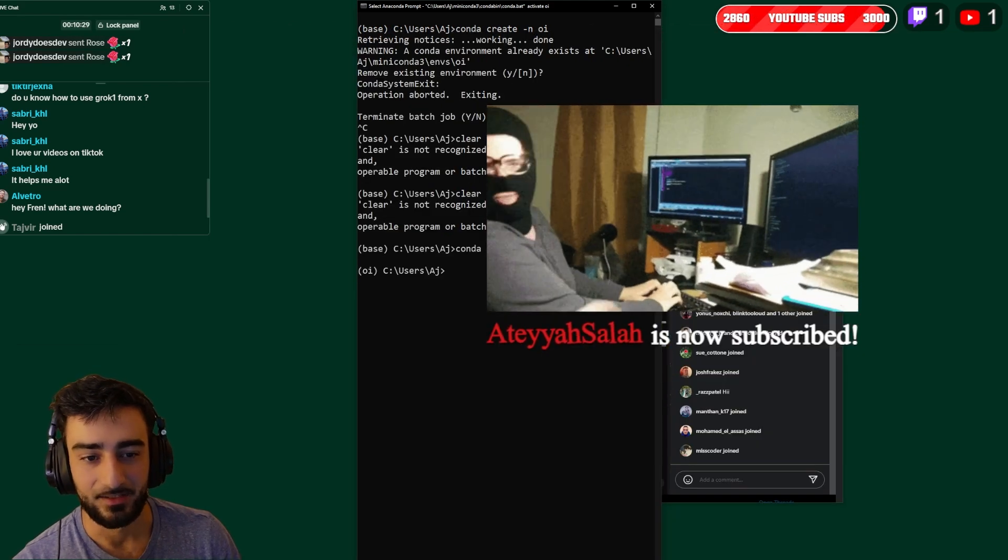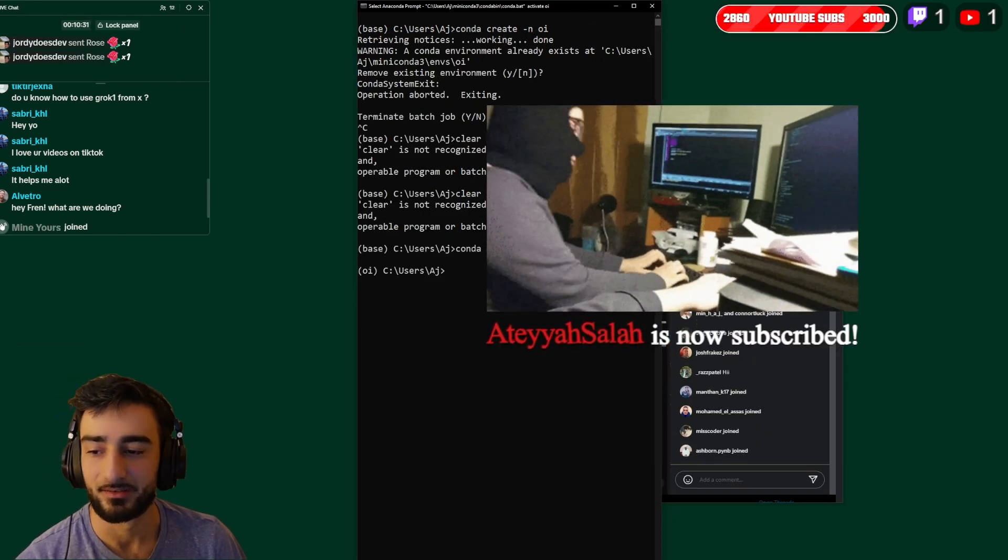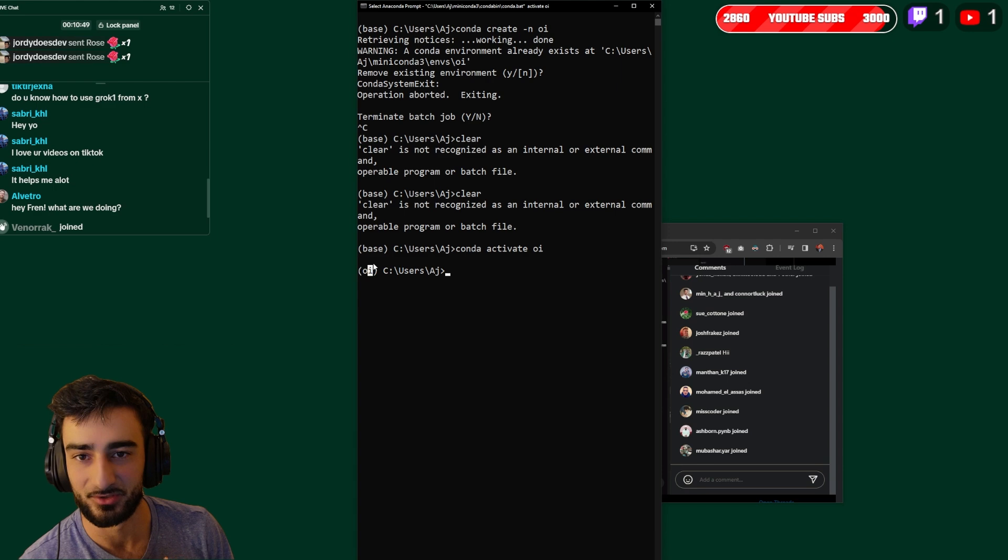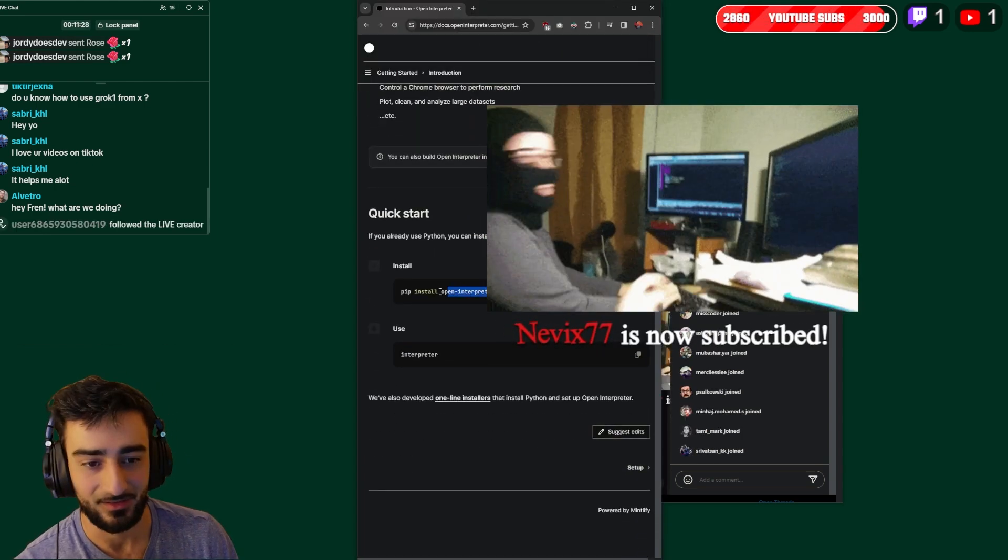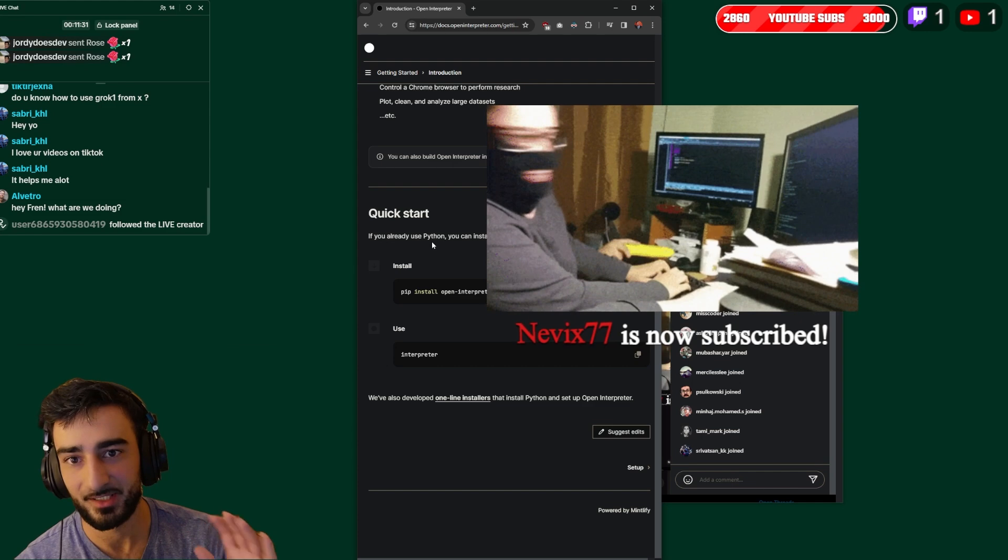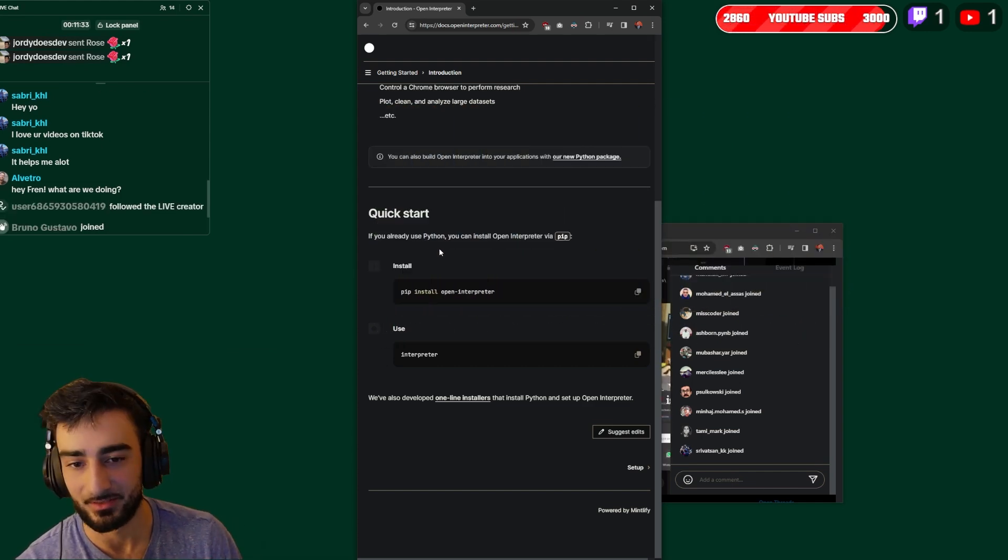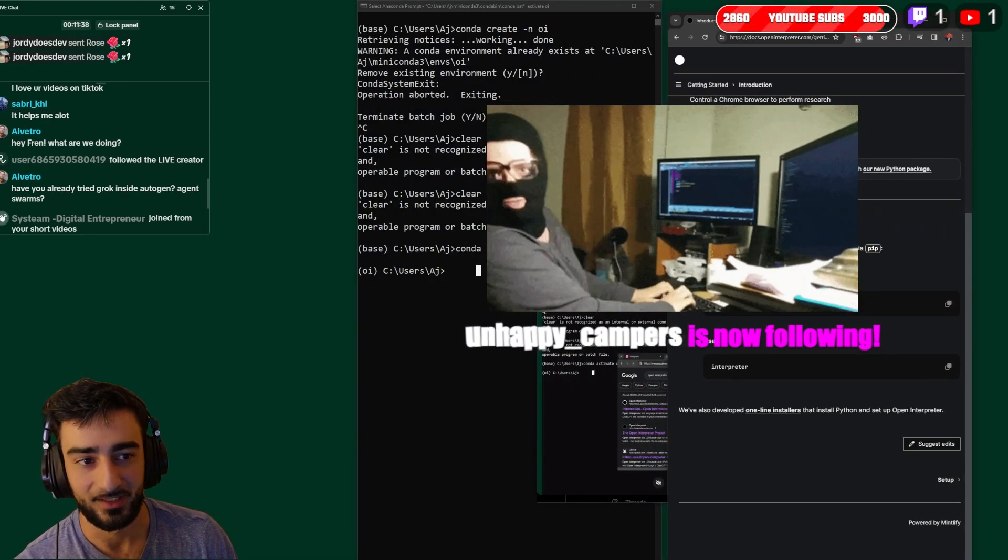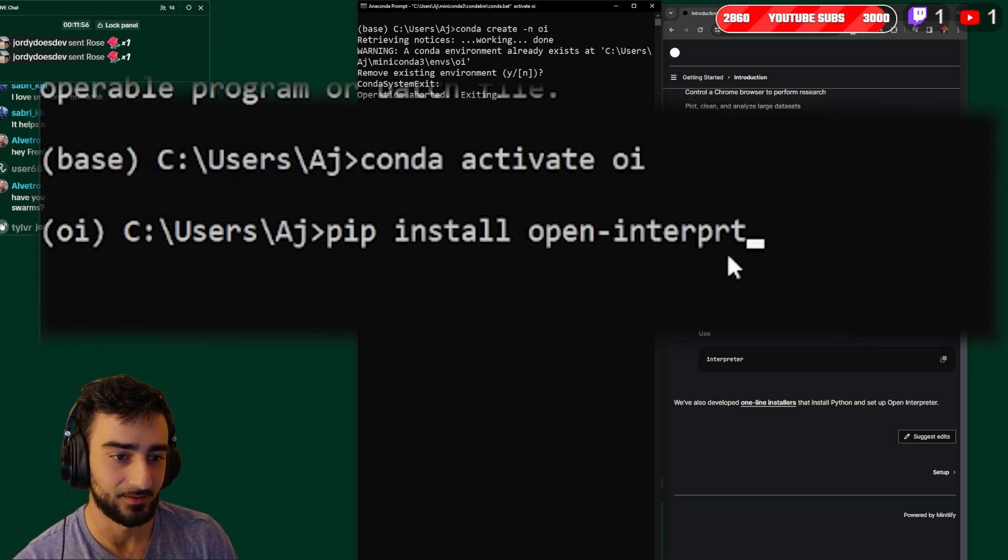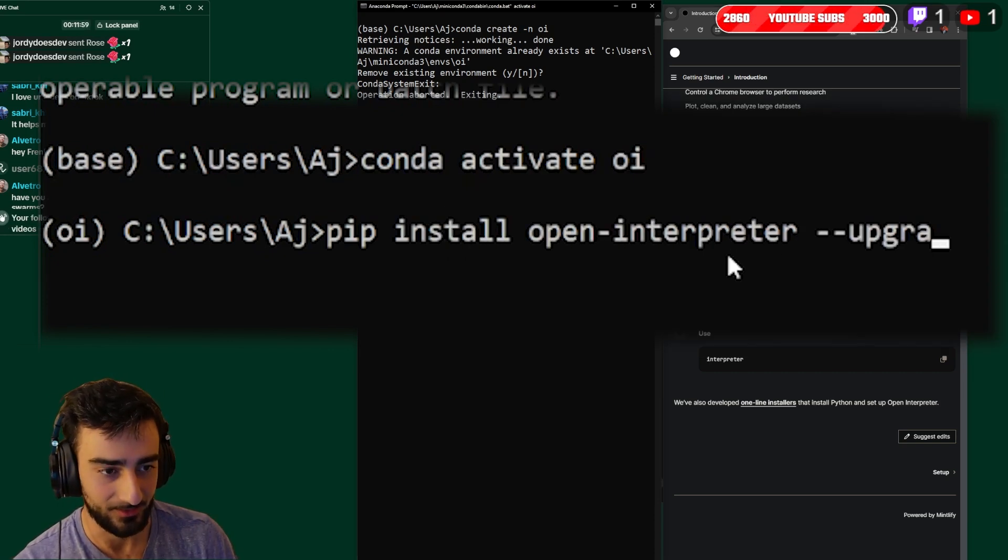The reason we do this is so we don't have dependency issues between modules like Python modules. Normally what you do is pip install open-interpreter. Now some of you might already have Open Interpreter installed, so we want to do a very similar command to upgrade: pip install open-interpreter but we're going to do --upgrade.